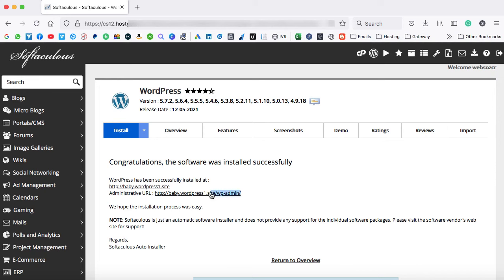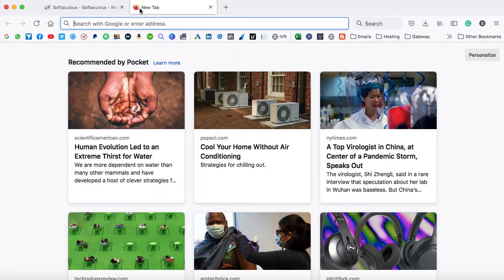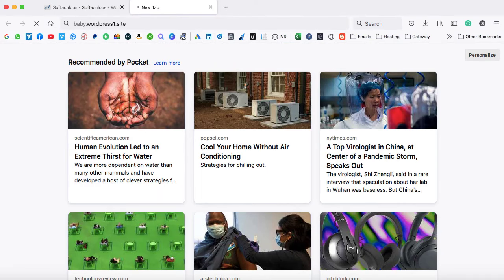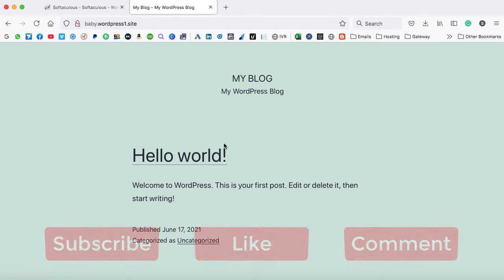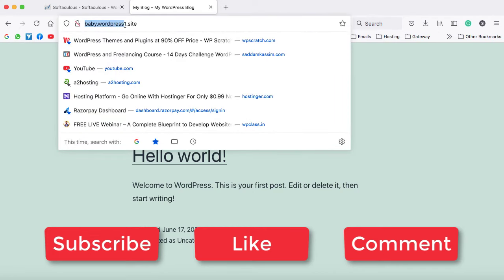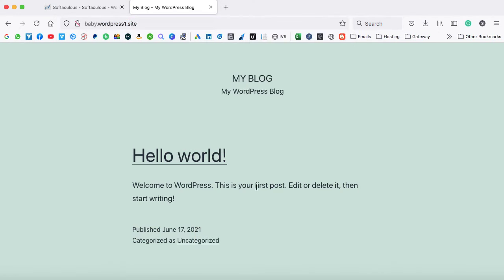Alright so the WordPress has successfully been installed. Now let's go ahead and we can open the same website into a new tab. Here we go. So now WordPress has been installed. You're going to start building the website on this subdomain. As you can see at the very top baby.wordpress1.site.